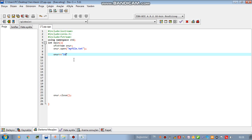I'm gonna write it is our first file which we used to send data from C++ to our text file.